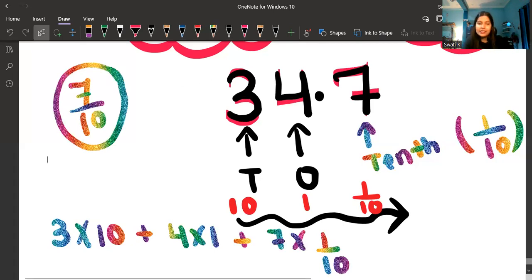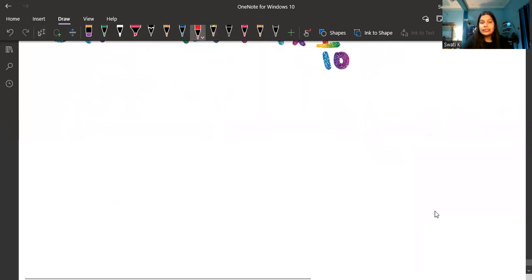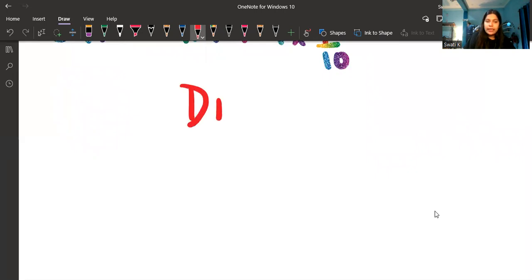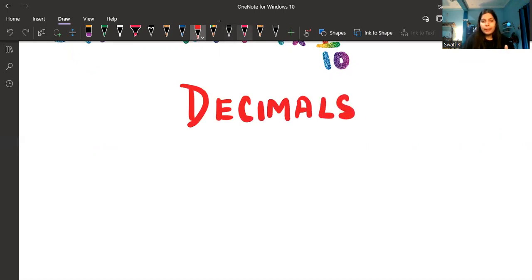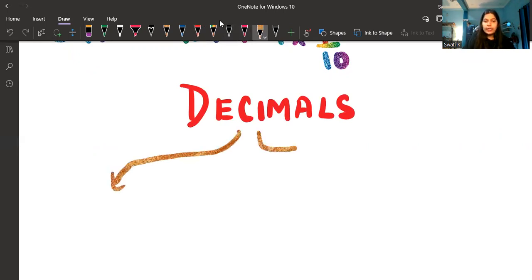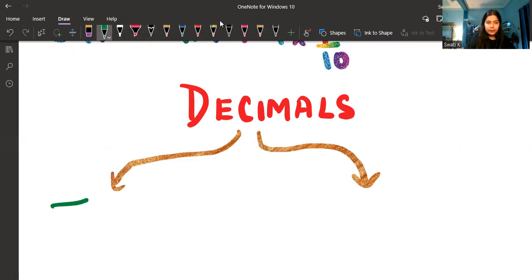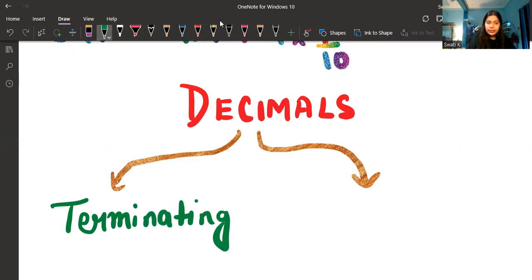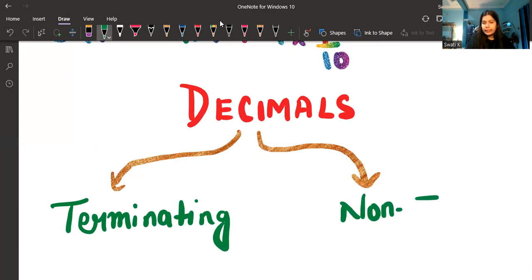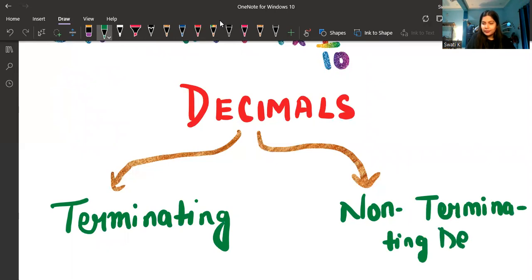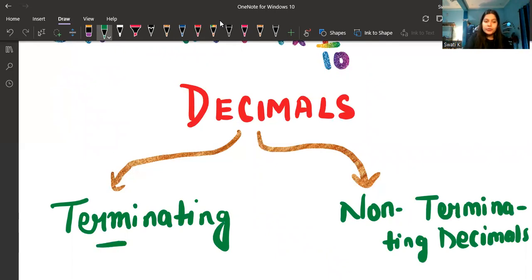So I hope the meaning of decimal numbers is clear. Now let's come to its types. When talking about types of decimal numbers, there are mainly two types: terminating decimals — which I'll write as TD — and non-terminating decimals — NTD.